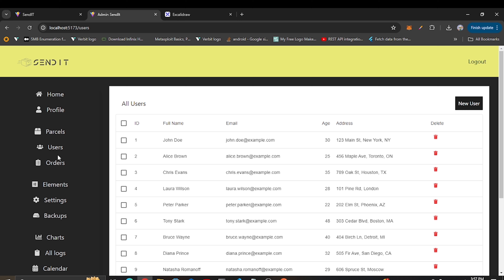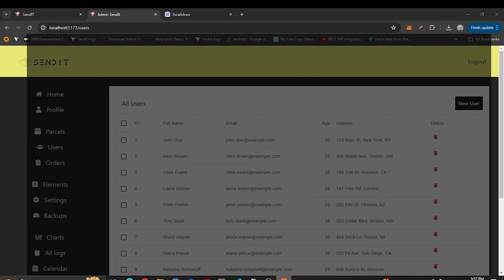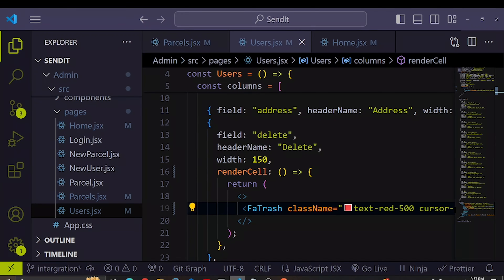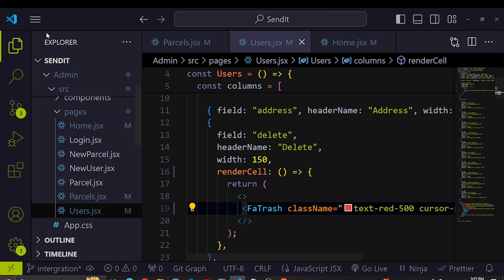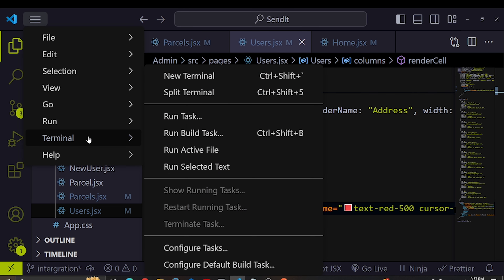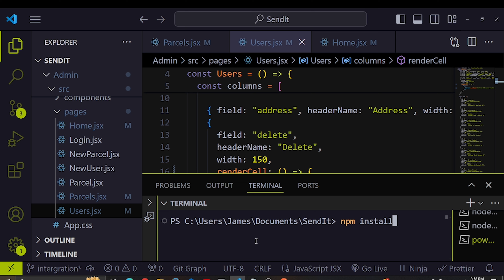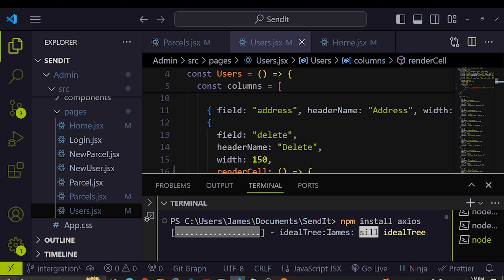Now what's left is to fetch data from our backend. We can see our Postman setup from previous videos. To fetch data we need a popular package called axios. I'll open a new terminal and run: npm install axios. It's a very small package so it won't take long.